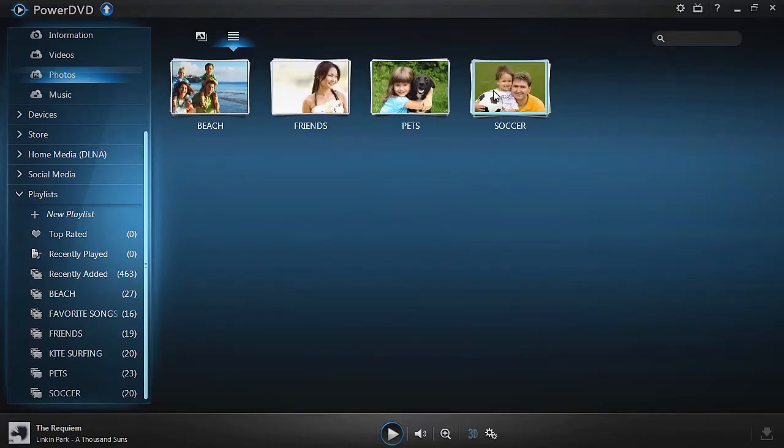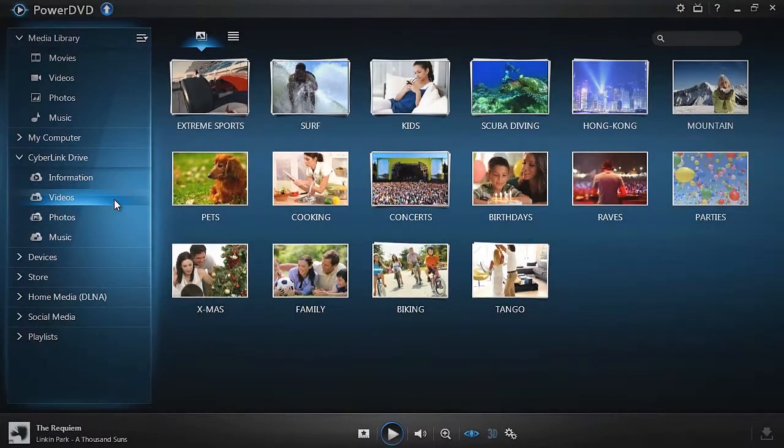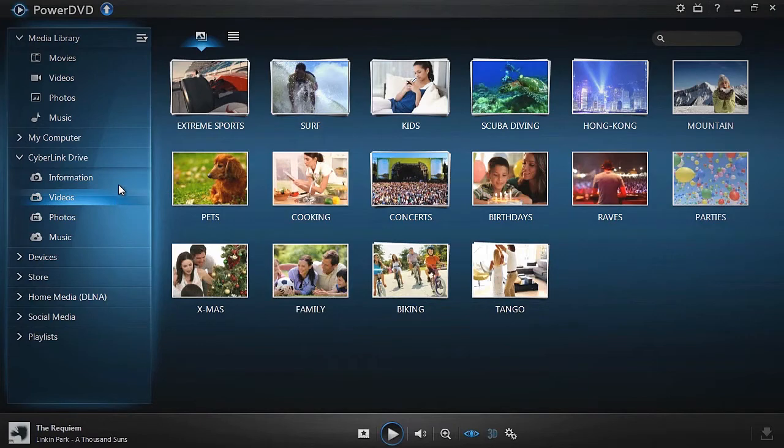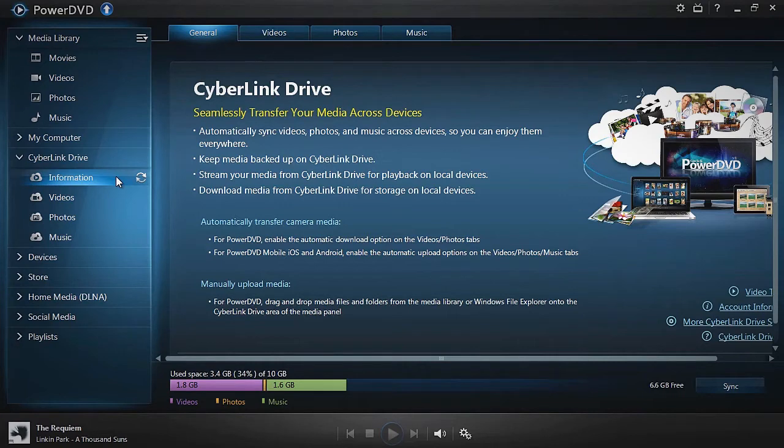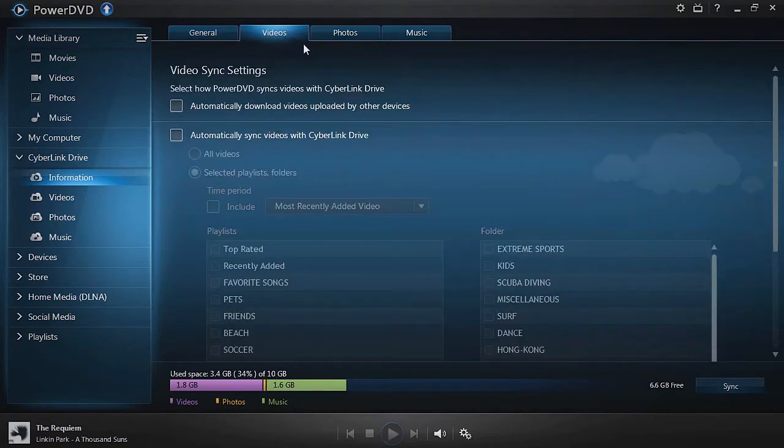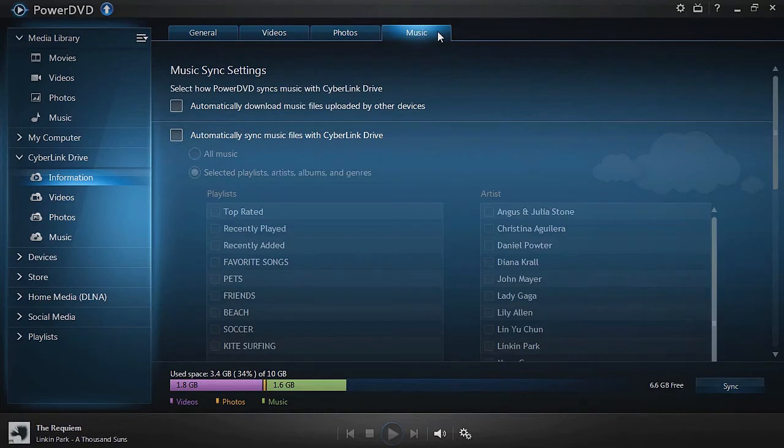For automatic sync, access your video, photo, or music sync settings by clicking on the Information tab under CyberLink Drive, then the Videos, Photos, or Music tabs at the top.